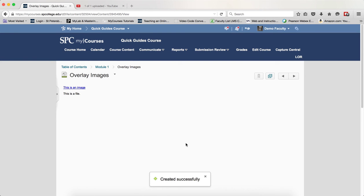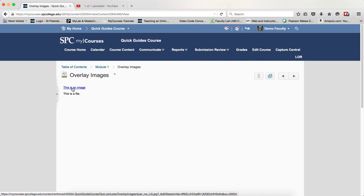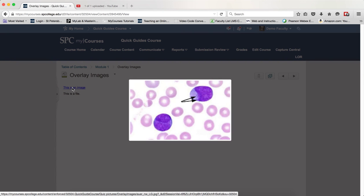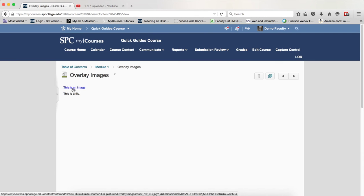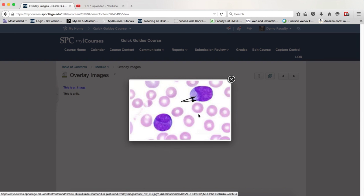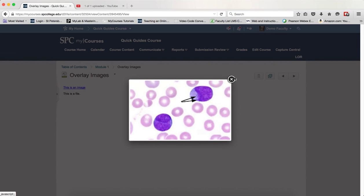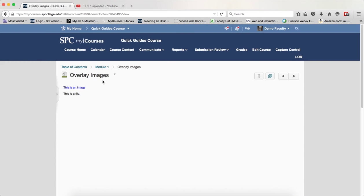When a student clicks on that link, they will see the larger image pop up in an overlay. They can close it and click again to see it. This allows you to have very high-resolution images that students can see without taking up a lot of space on the file or requiring a long download time.